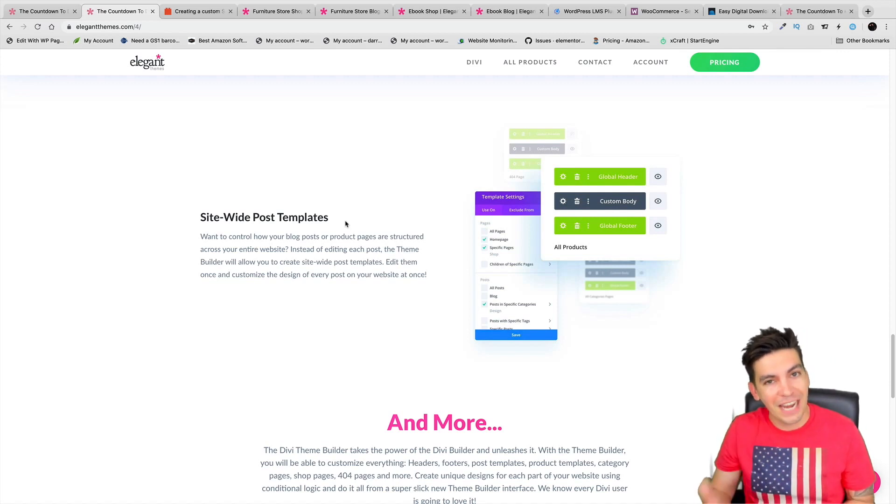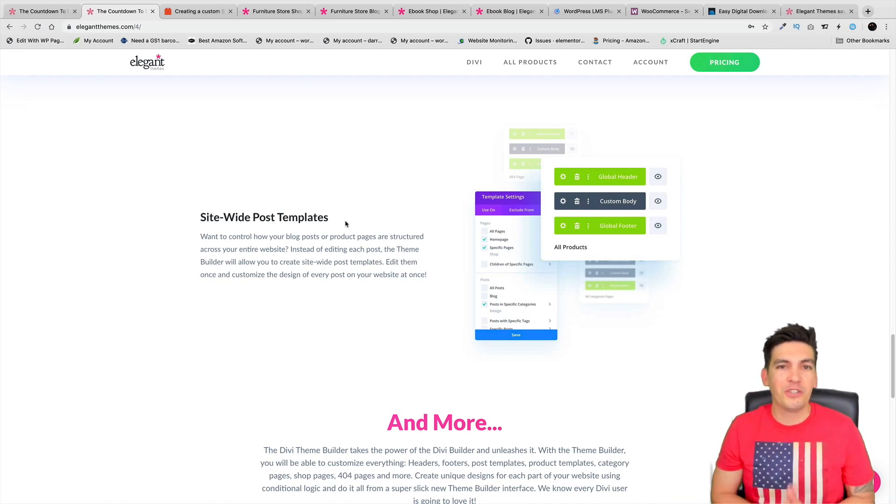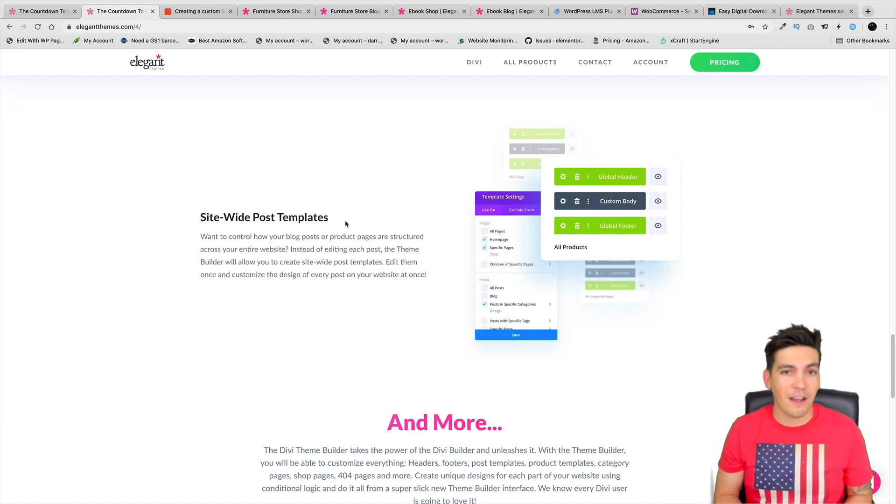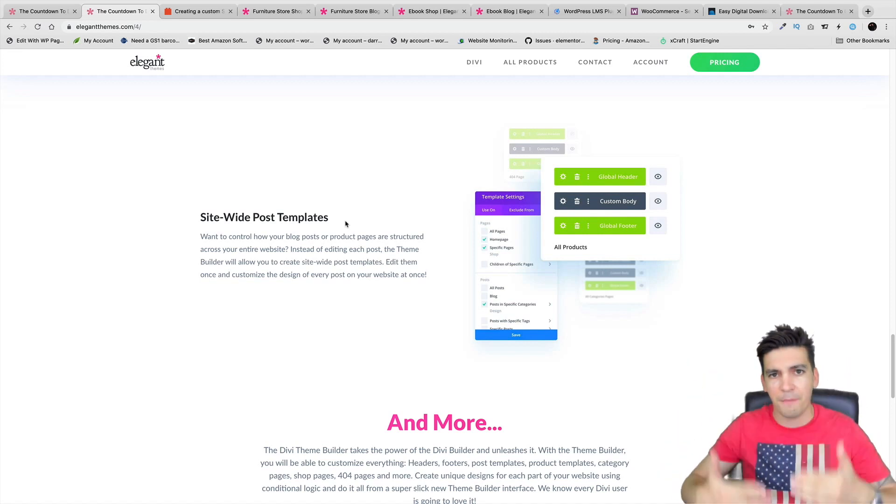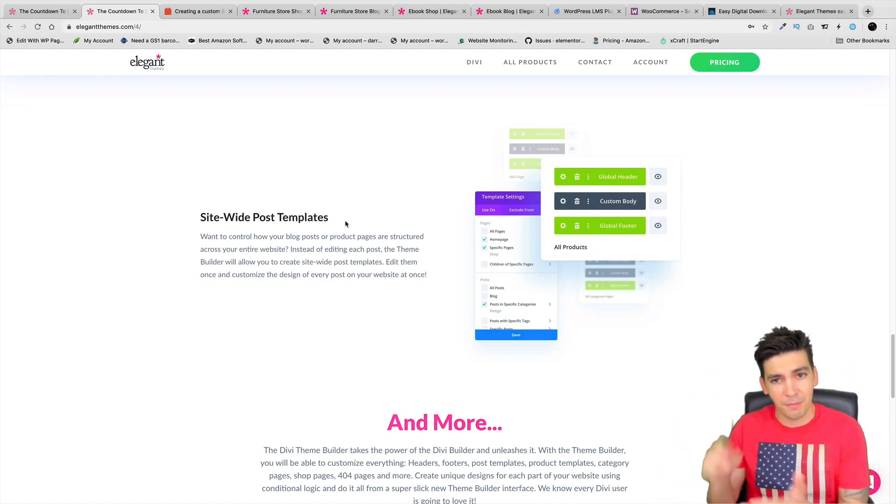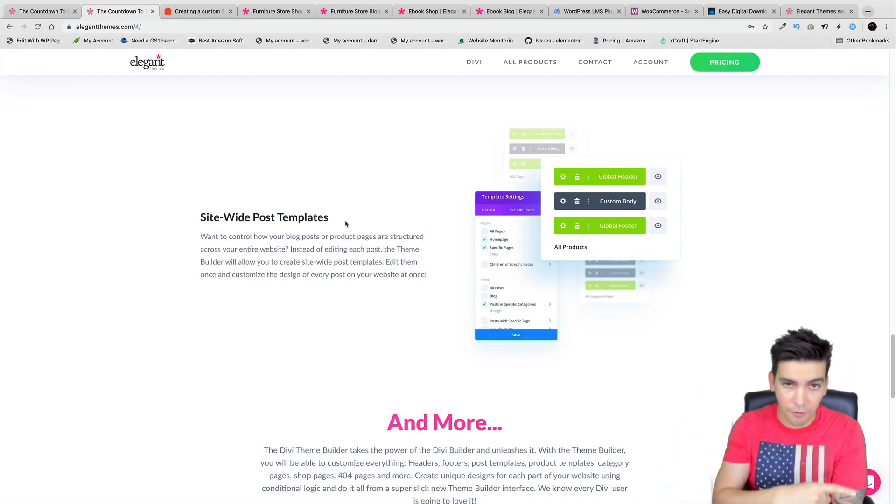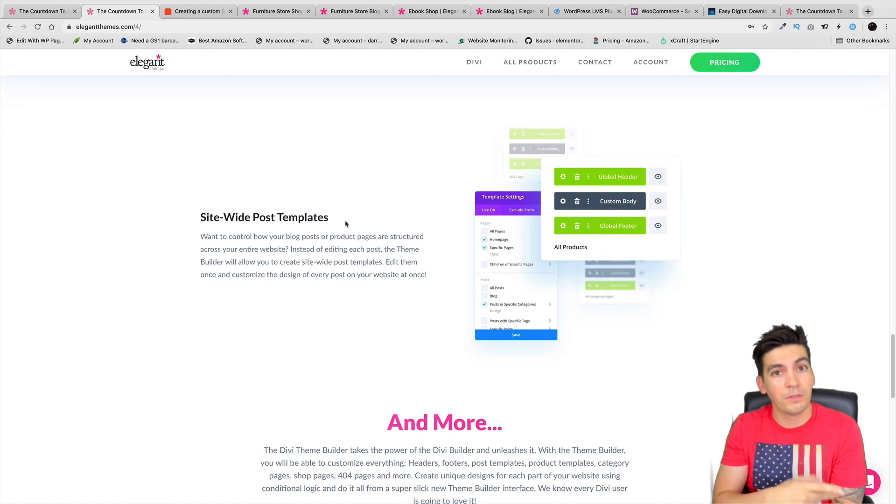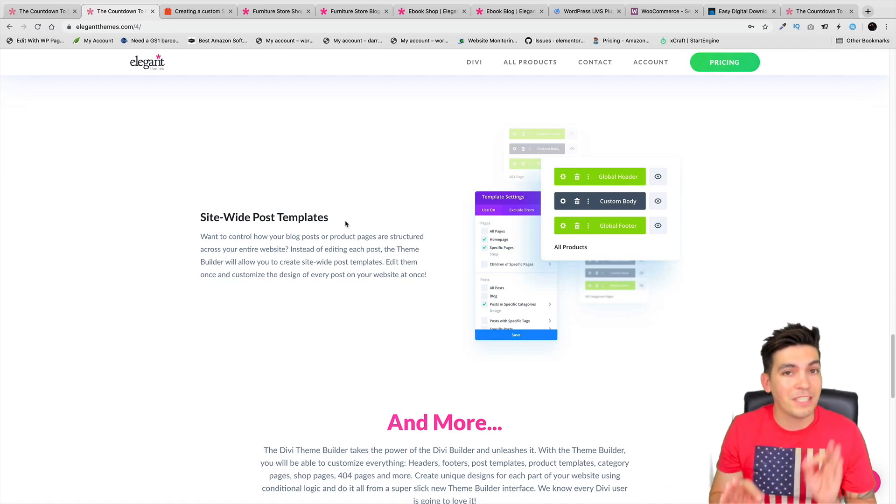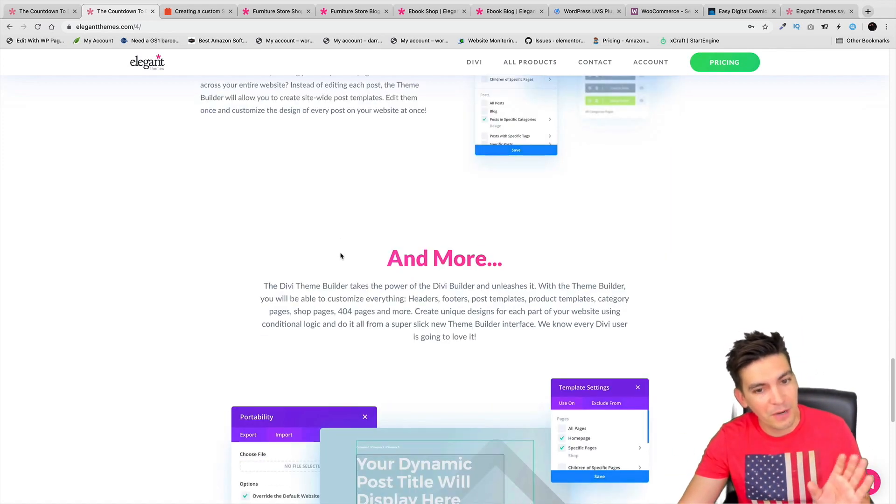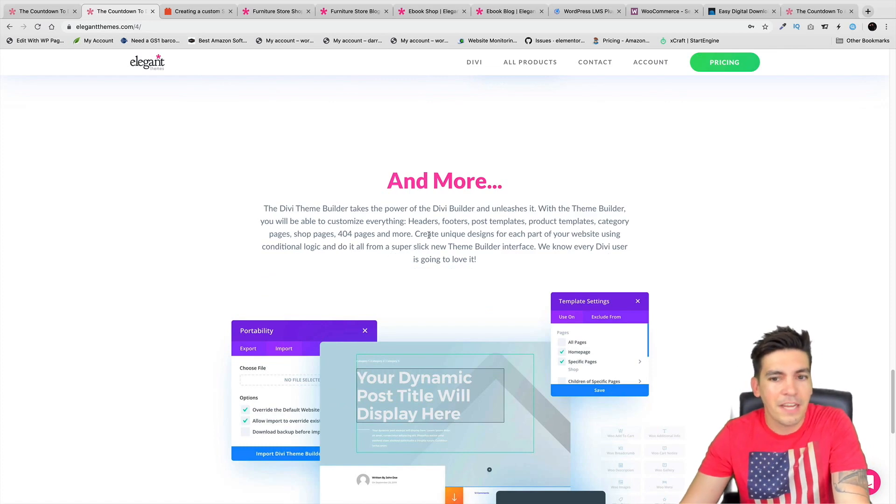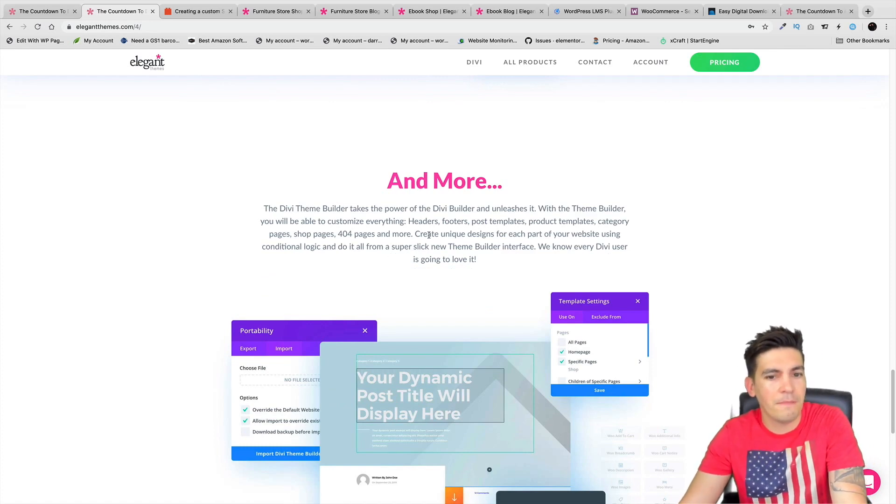I know before it was very difficult to design your archive pages, especially when you made a custom shop page or custom blog page and then someone clicked on categories - it would revert back to the old default page. You can now design that page from scratch. That's very awesome.